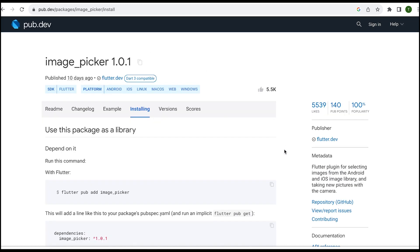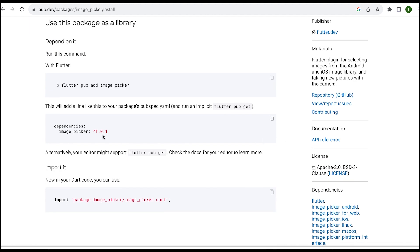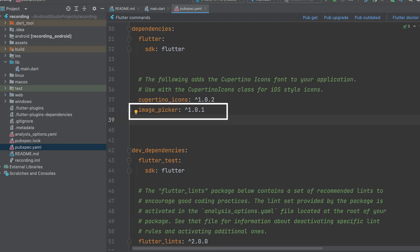To pick a video, we need to install the image picker plugin. Copy the dependency and paste it under dependencies in the pubspec.yaml file.